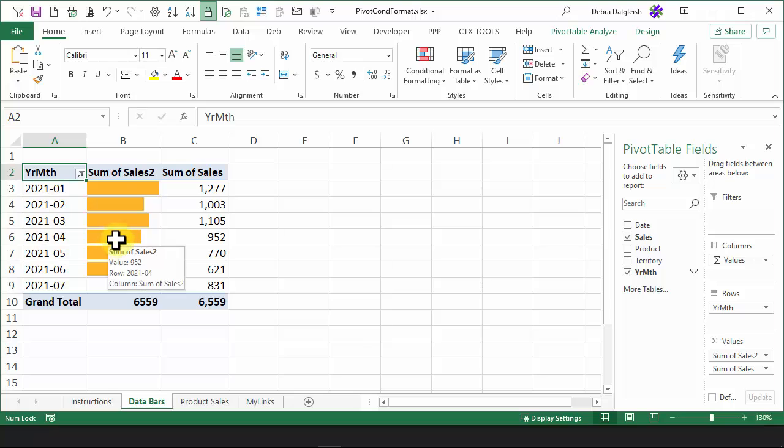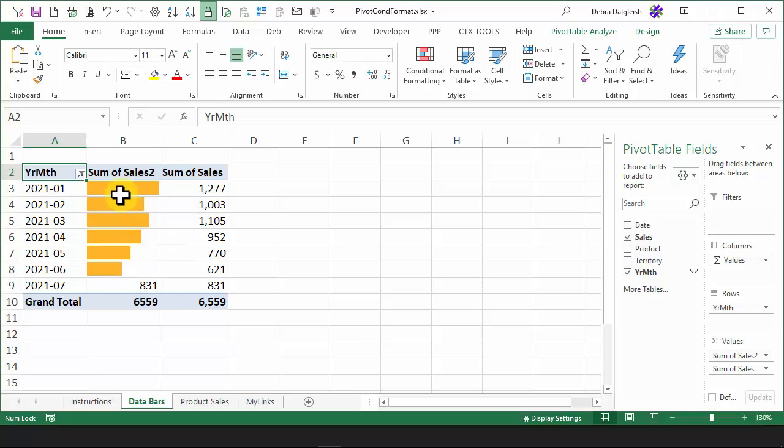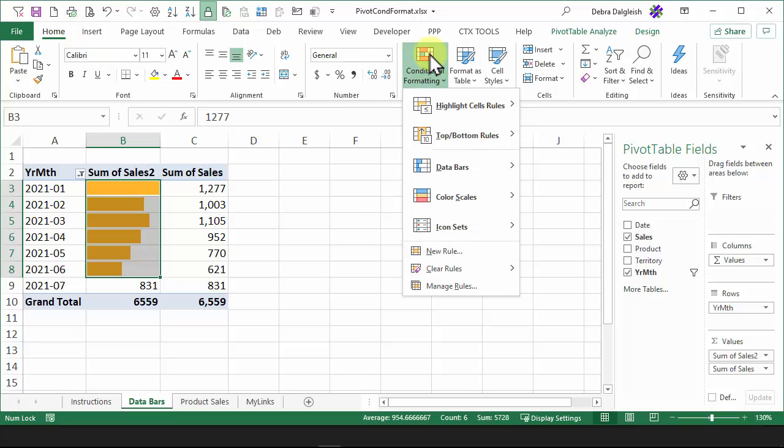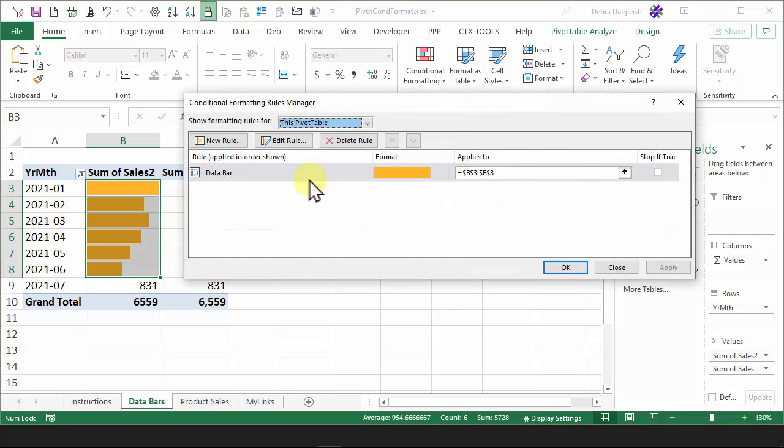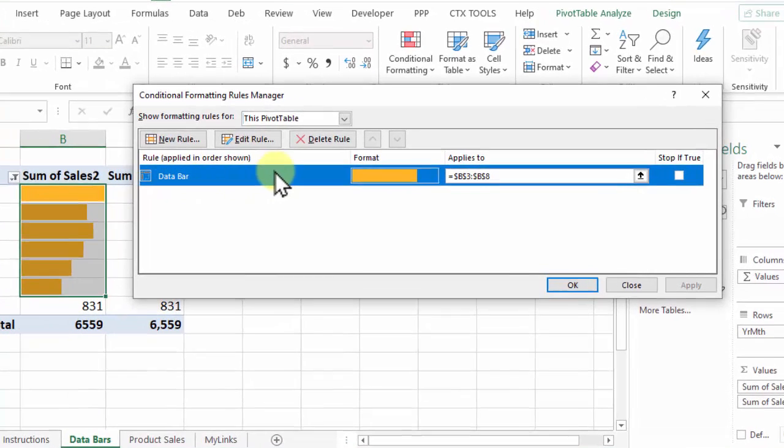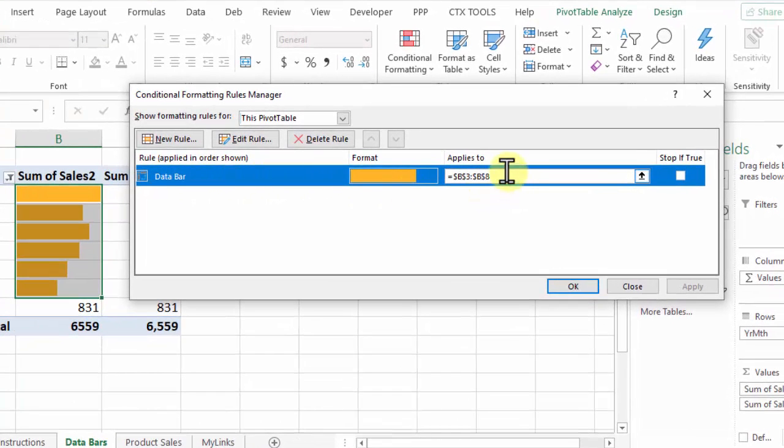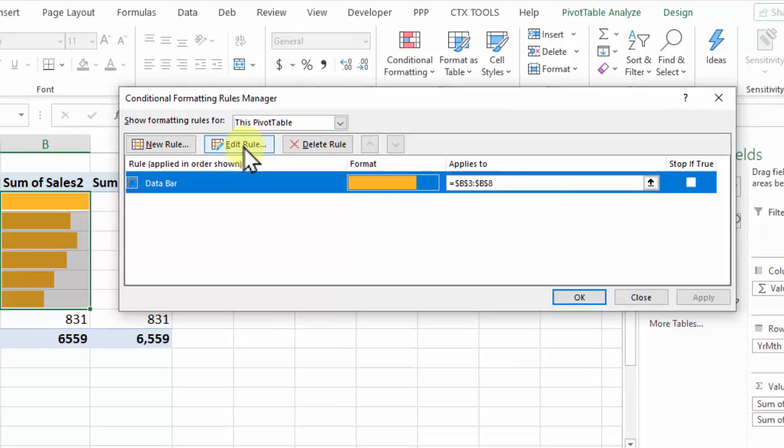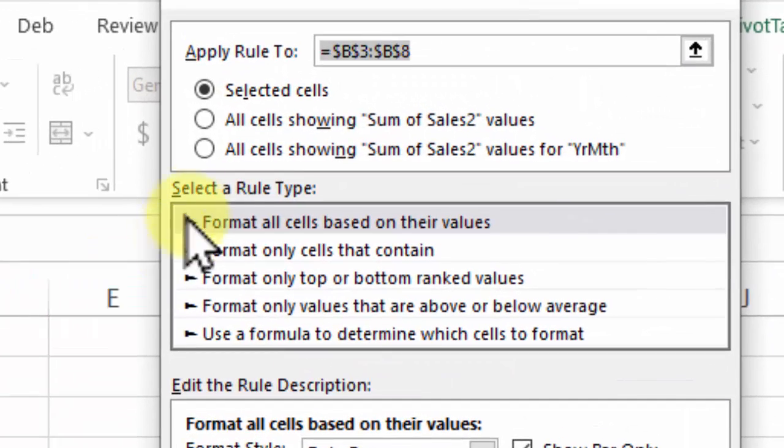I'm going to select these cells again on the Home tab, Conditional Formatting, Manage Rules. And when I look at the data bar rule, it's showing a specific set of cells, which does not include the new cell that we're showing. I'll go back into Edit Rule.